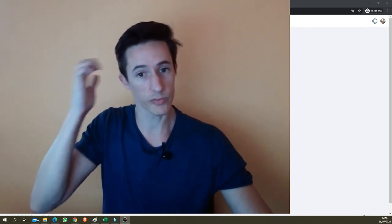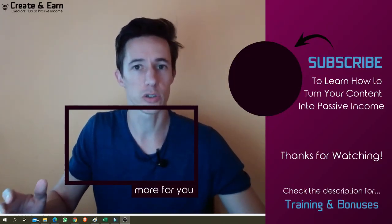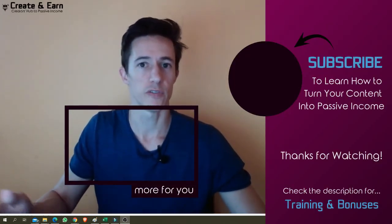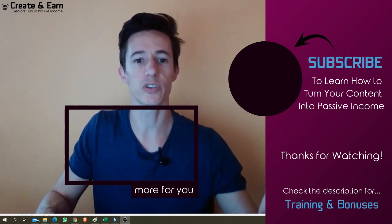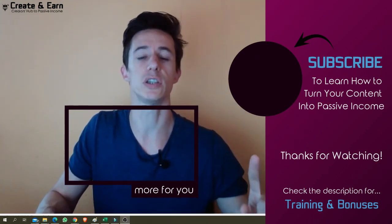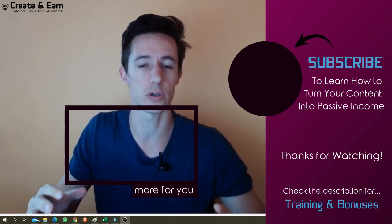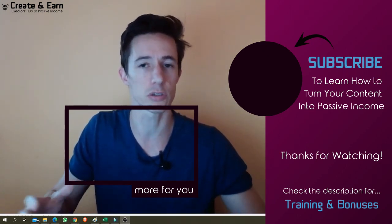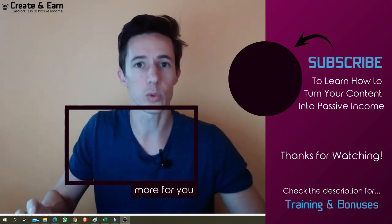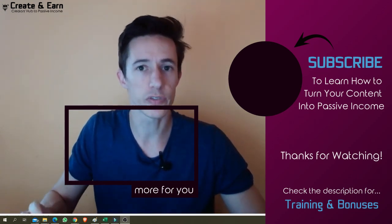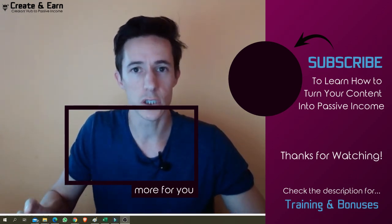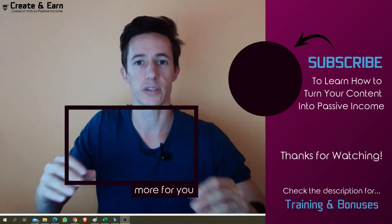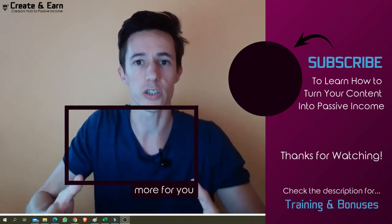I hope this was helpful. For more tips about how to use GetResponse, find them in my channel. Subscribe over here and you'll see plenty of videos for tutorials for GetResponse. And also there will be a lot of videos to teach you as a content creator, how to monetize your content, how to create a passive income with your content.